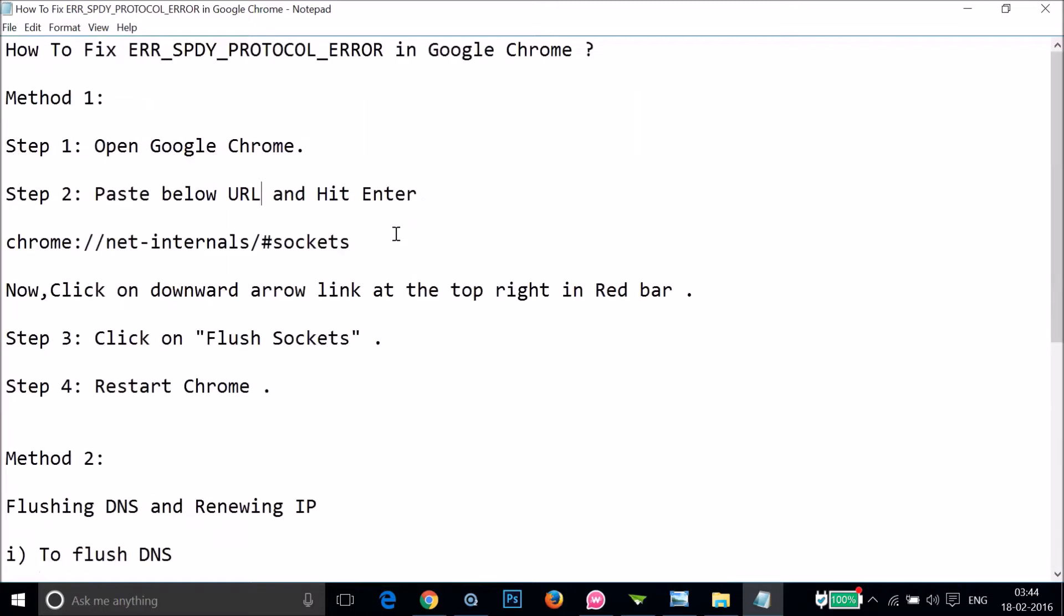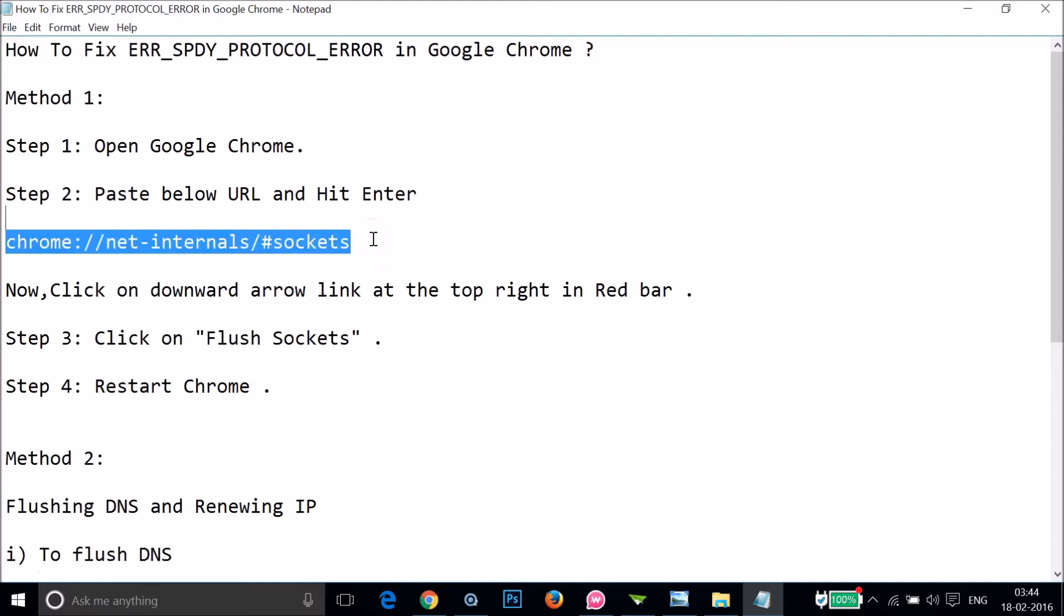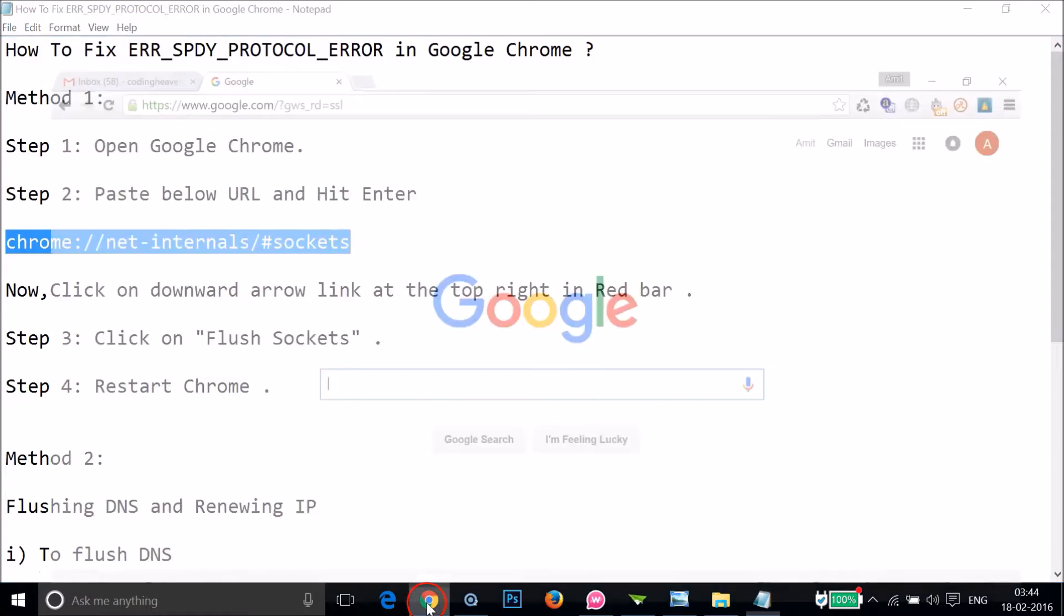You have to open Google Chrome and paste the blue URL and hit Enter on your keyboard. Let me copy that. This is in the video description, you can check it out. Paste this in the address bar and hit Enter on the keyboard.